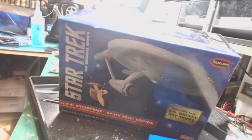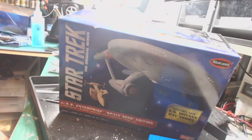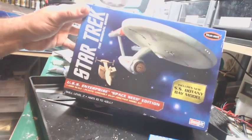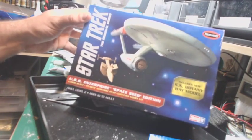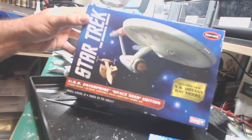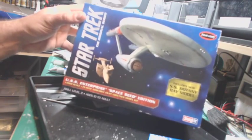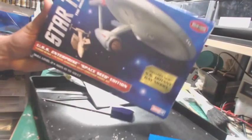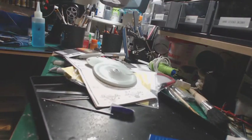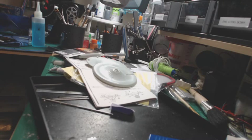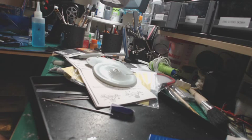Well hey guys, Chad the horrible modeler here, and we got another kit getting started: the 1/1000 TOS Enterprise Space Seed Edition. This will be my first original series Enterprise that I've ever built. I've watched a lot of you guys build them and have been wanting to build one forever. Definitely wanted to build a 1/350 scale, but I figured I would start small since I've already done the 1/1000 NX-01.